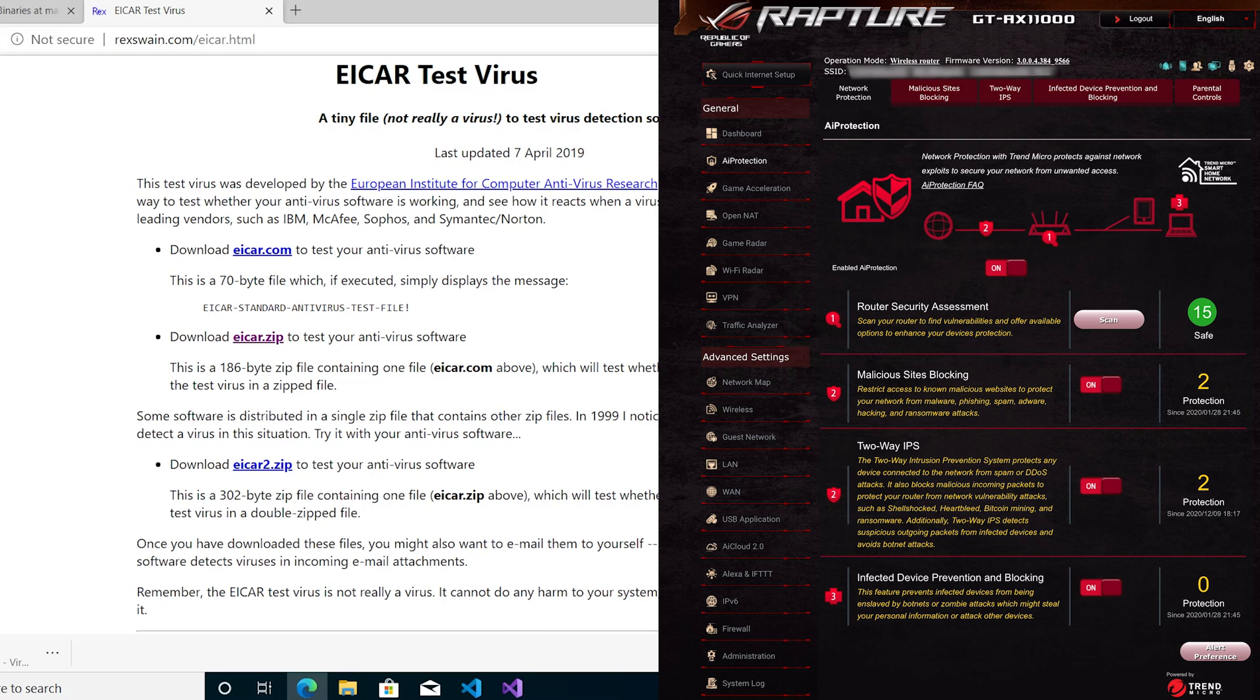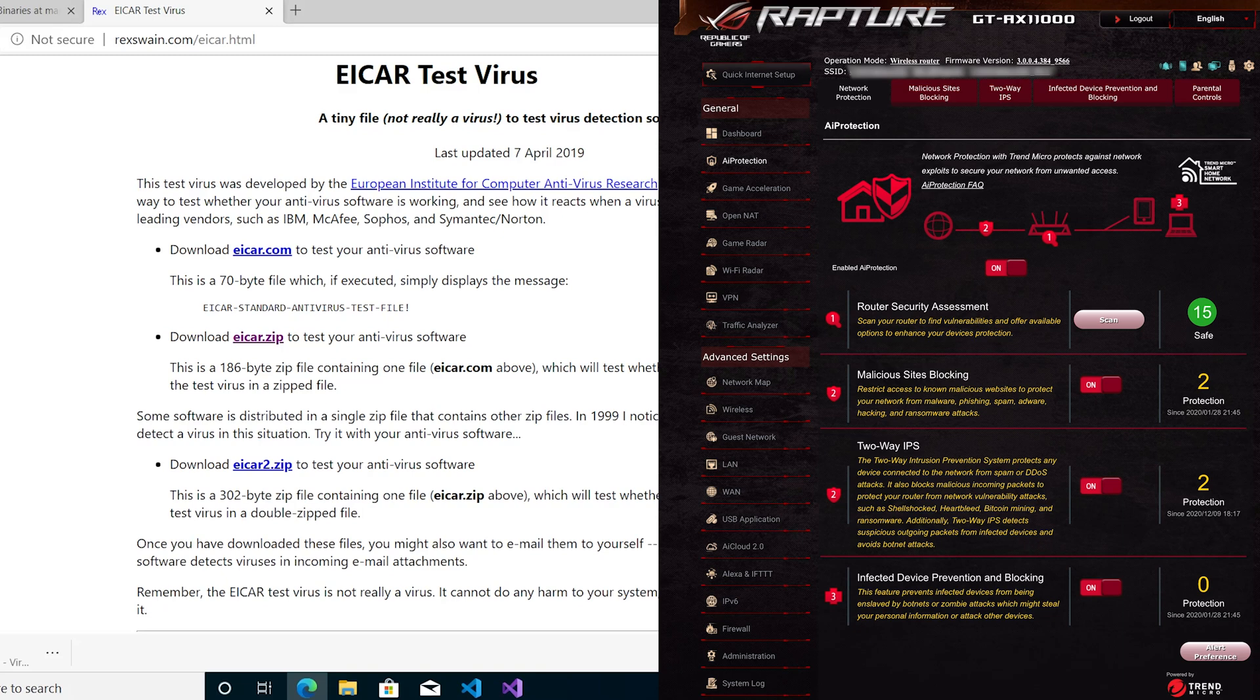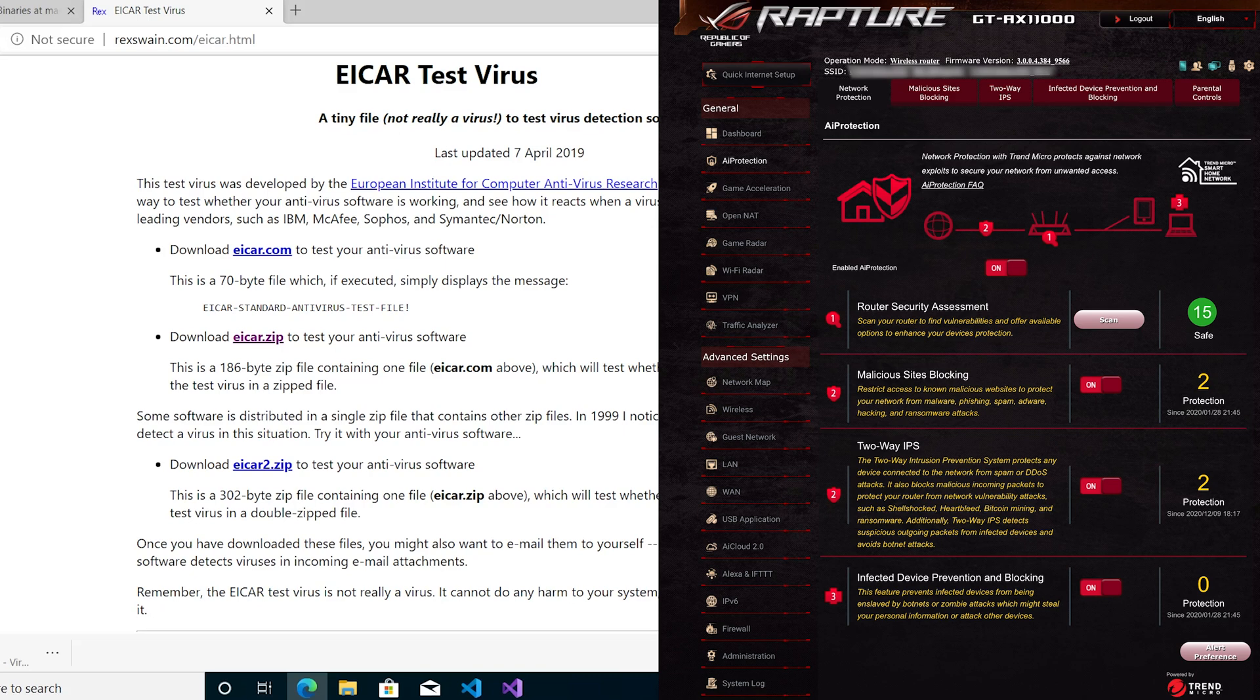Underneath that you have router security assessment, malicious site blocking, two-way IPS, and infected device prevention and blocking. This is quite good. It's blocking phishing, spam, adware, ransomware attacks, DDoS attacks, and spam, but also vulnerabilities if you've downloaded ransomware.